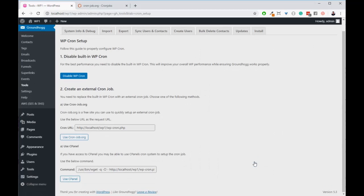That will bring you to a page that looks like this. The first thing that you're going to need to do is to disable WP-Cron by clicking on the blue button.